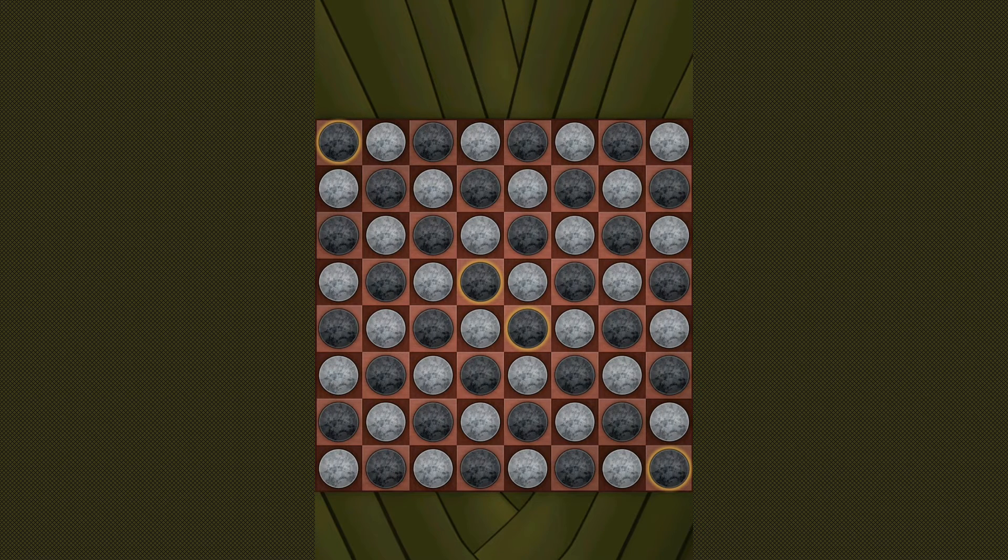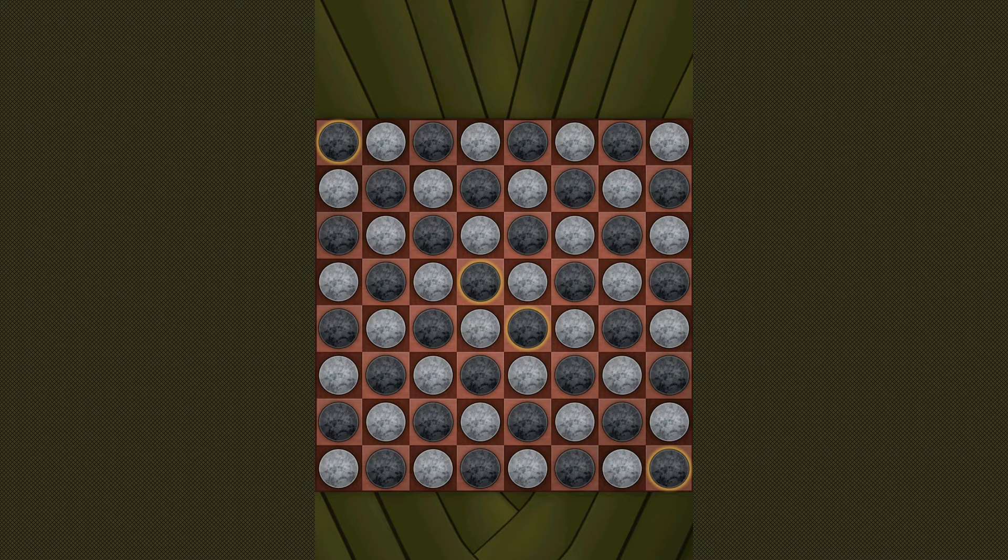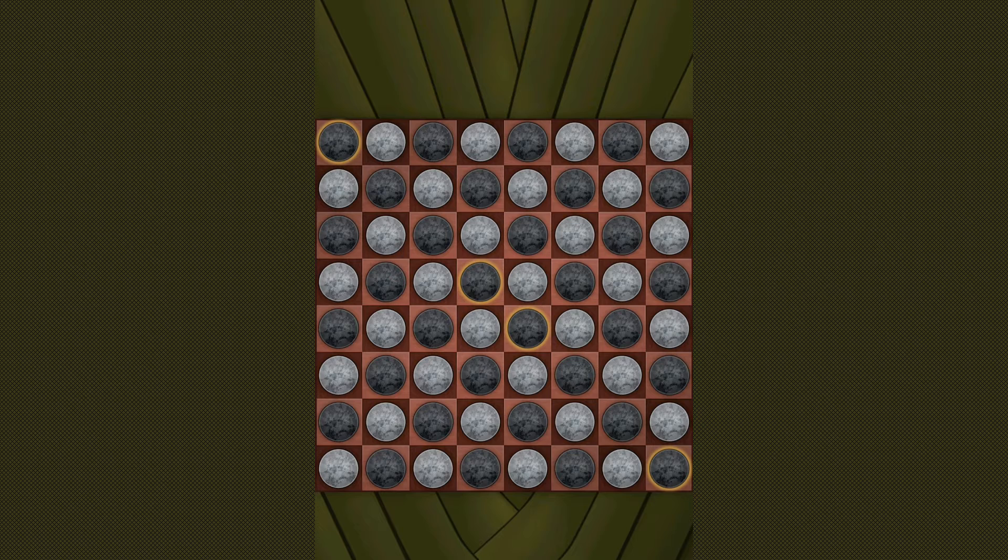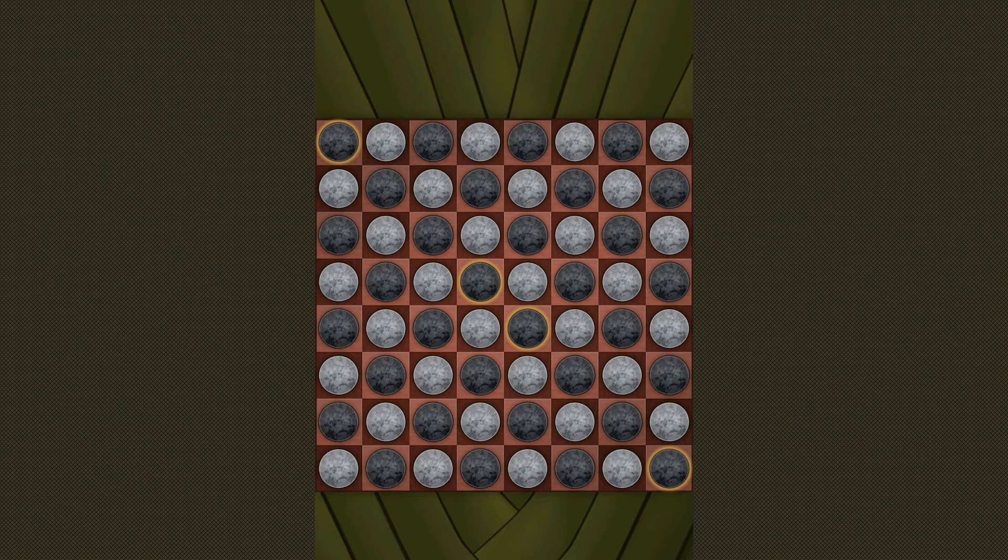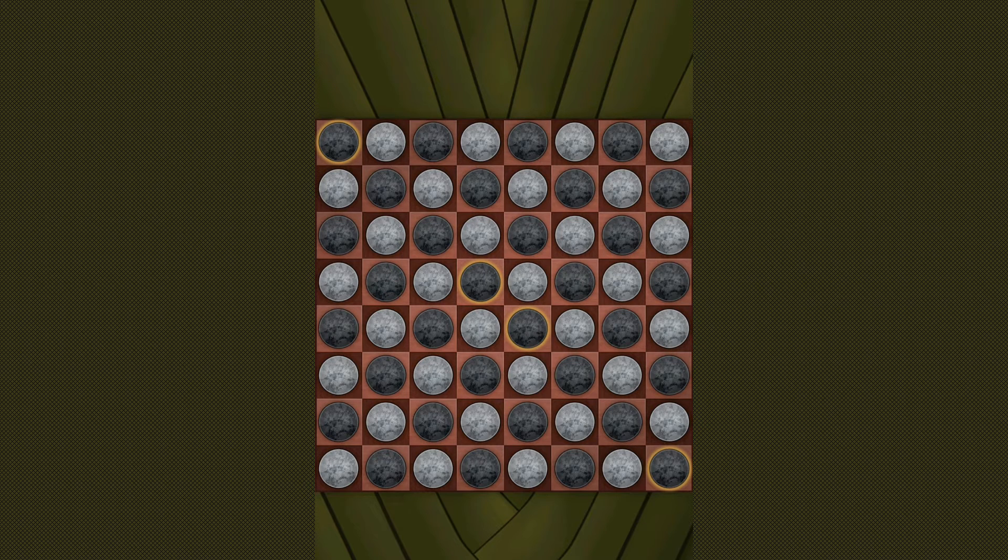Alright, so what's the goal of the game and how do you play? Well, as you can see on the screen, the layout of the game is an 8x8 board with black and white pieces alternating across every square. Black always goes first.